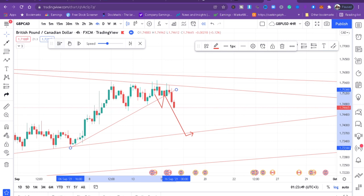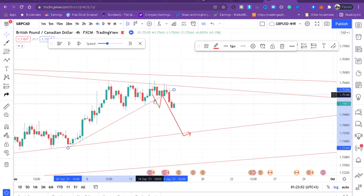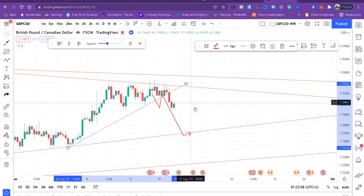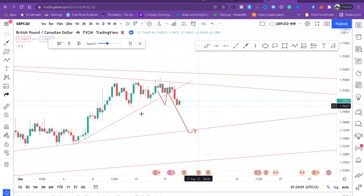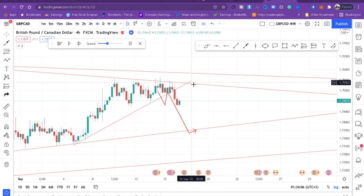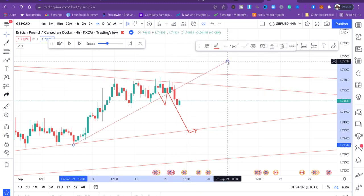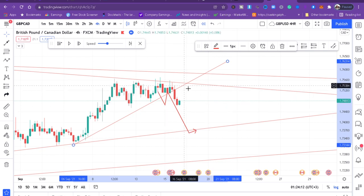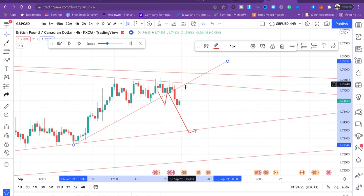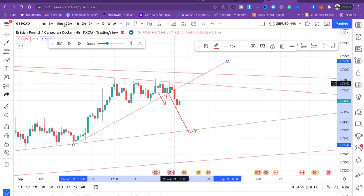My trendline has been broken. What is the next thing the market will do? The market will come to retest the trendline. I'll extend my trendline so that if the market comes to touch that place, I'll be ready to enter a sell. The market has to come here for the pullback — then I see the entry candle for the sell and I'll enter.